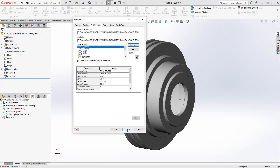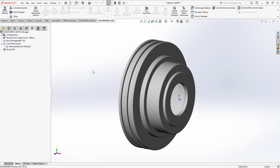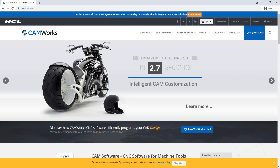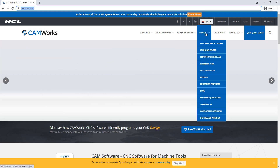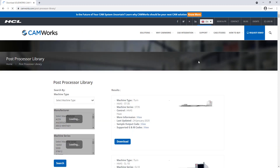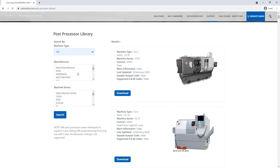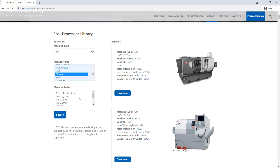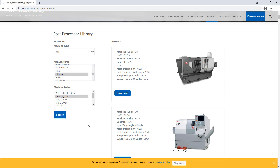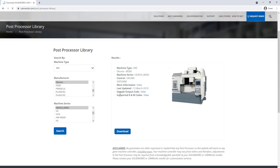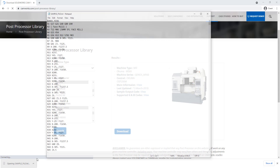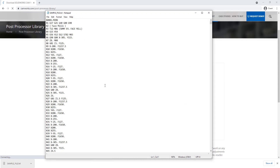If your machine's post is not in this location, there are a couple of different places to find either a free post to try or to create your own using the universal post generator. On the CAMworks website, camworks.com, under the support tab there's a post processor library. In the post processor library there's a selection filter where you can choose the type of machine you're looking for. For example, searching for Okuma milling shows all available machine series, and you can also view sample output code to verify it's what you need.